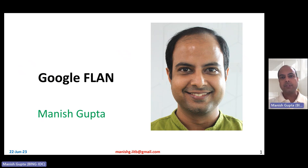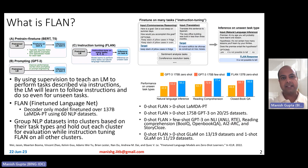Hi, my name is Manish Gupta, and in this video I'm going to talk about Google Flan. Let's get started. What is Flan? Flan is an instruction-tuned model.